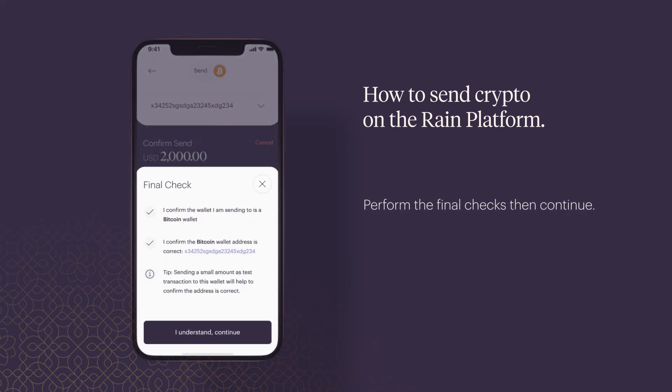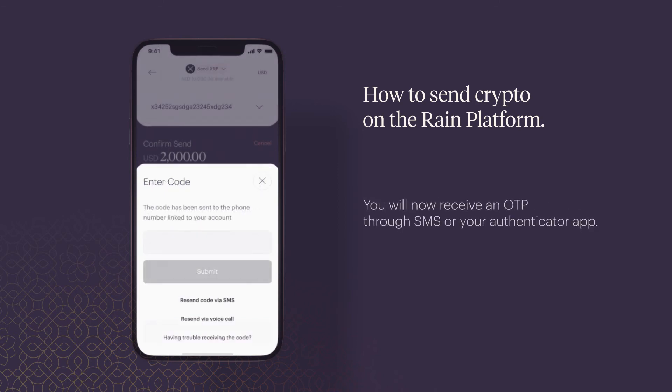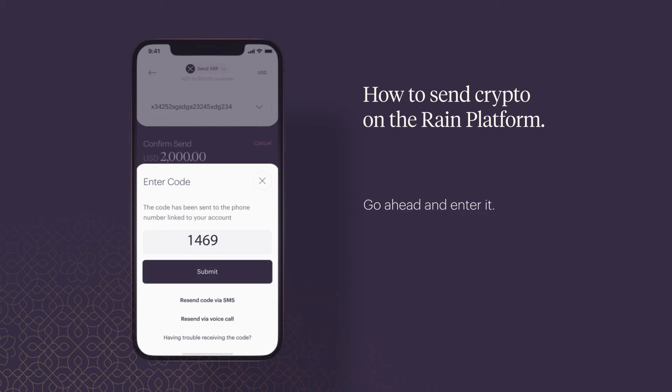Perform the final checks then continue. You will now receive an OTP through SMS or your authenticator app — go ahead and enter it.